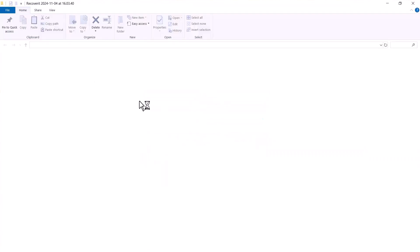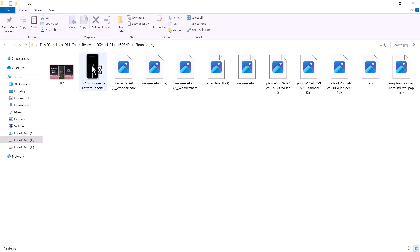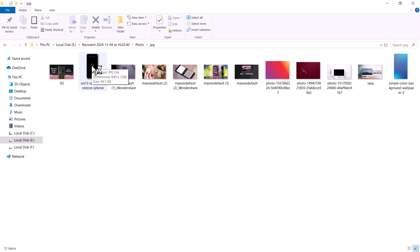You can see that the files have been successfully recovered. Let me open them up to show you that they're fully restored and accessible.